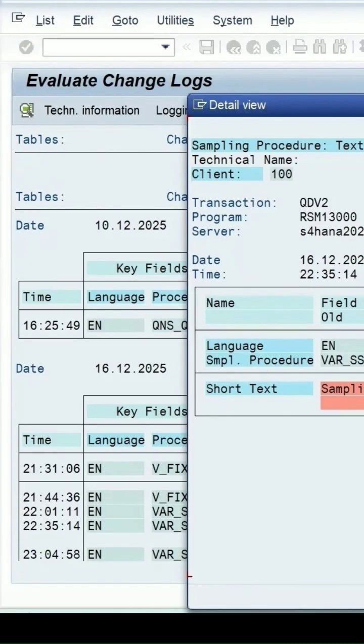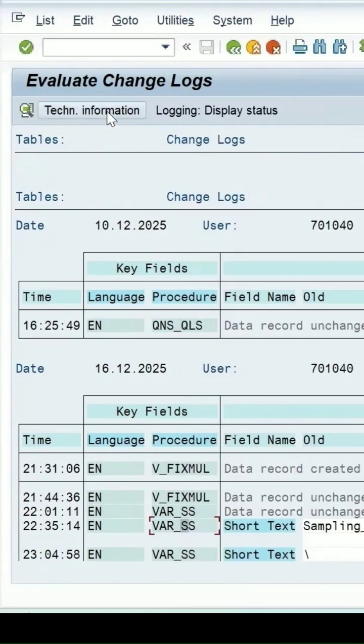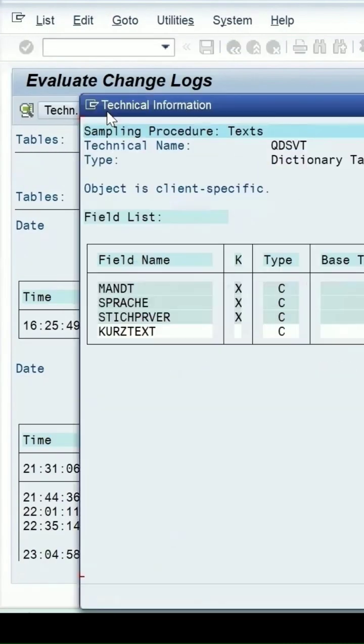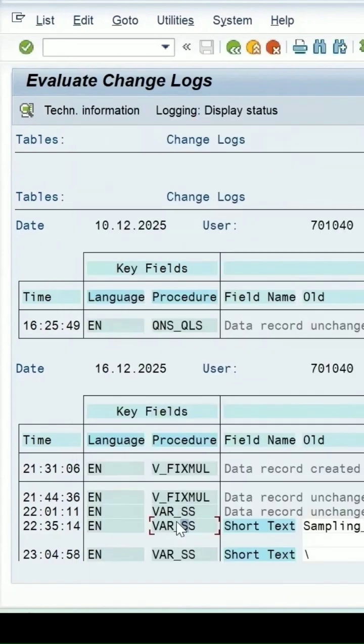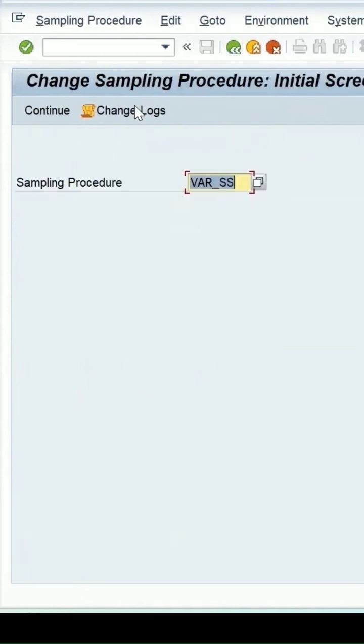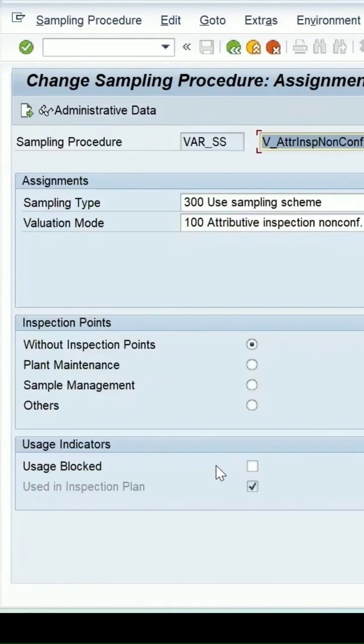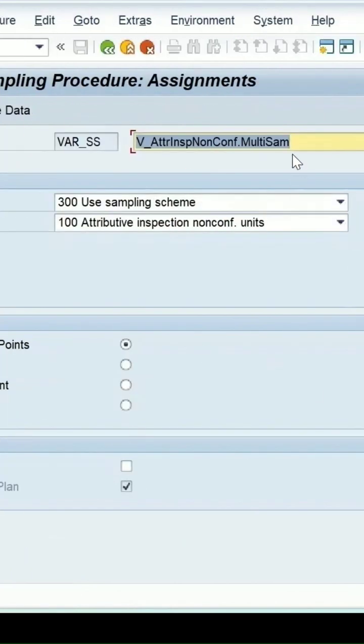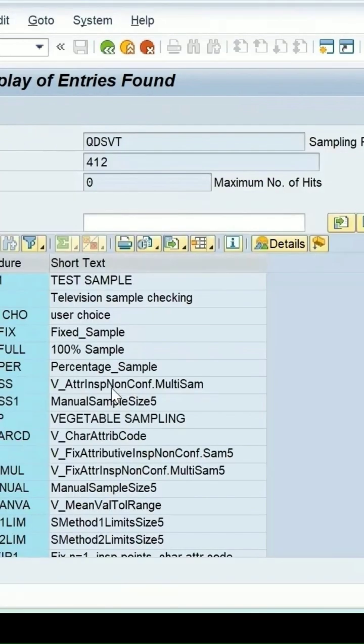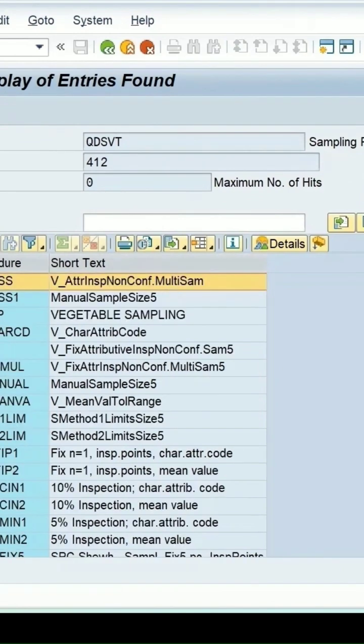If you click on technical information, here the field names are coming and other details you can get. Let me go back. If you click on continue, then this is the short text which is maintained in the table.